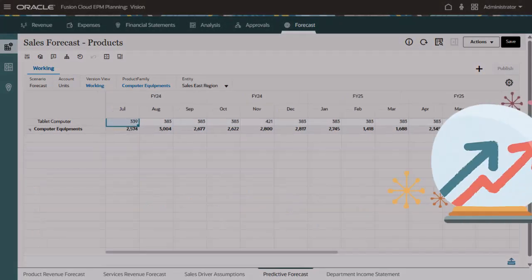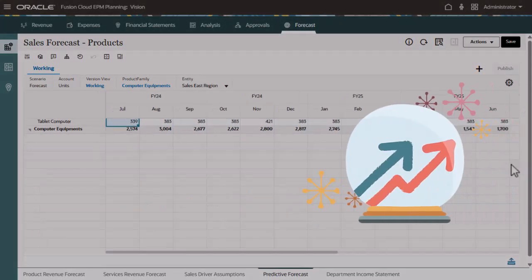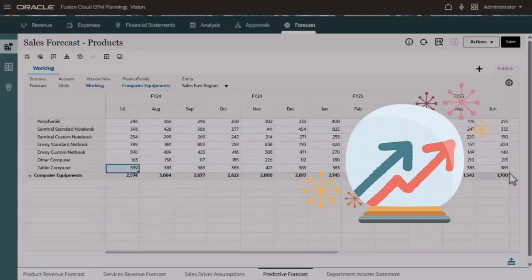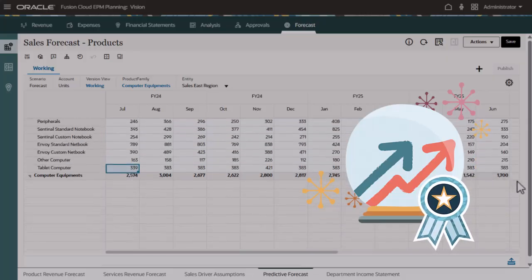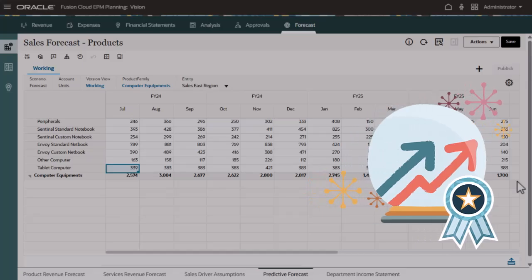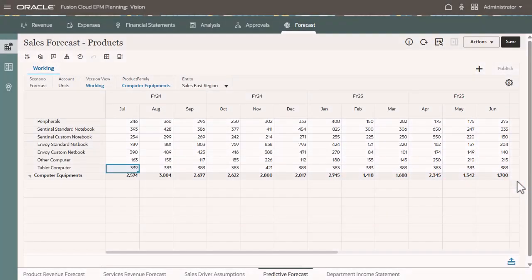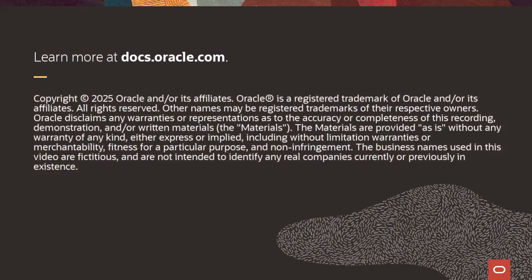Use statistical predictions based on historical actual data to improve forecast accuracy and apply forecasting best practices. To learn more, visit docs.oracle.com.